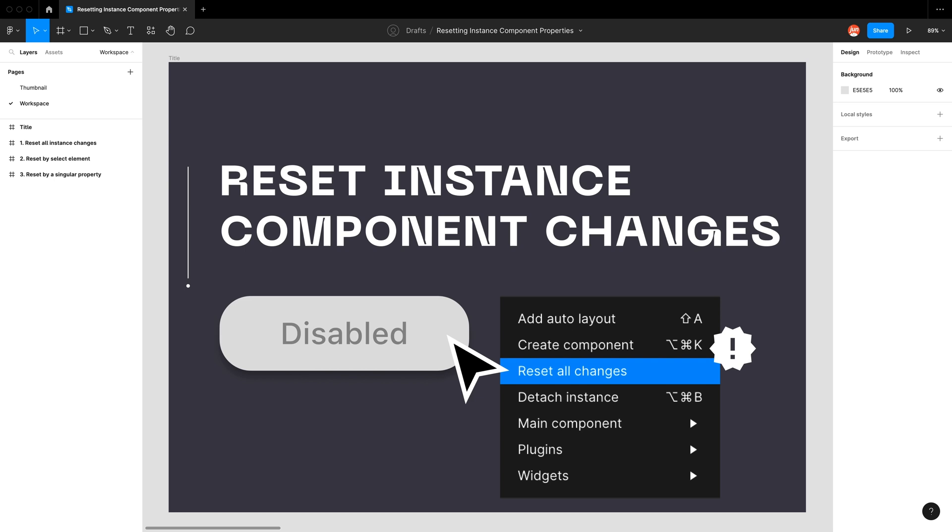The most obvious way would be to right-click a component and select reset all changes. But there are two other ways which will allow us to only reset some properties of our instance component.